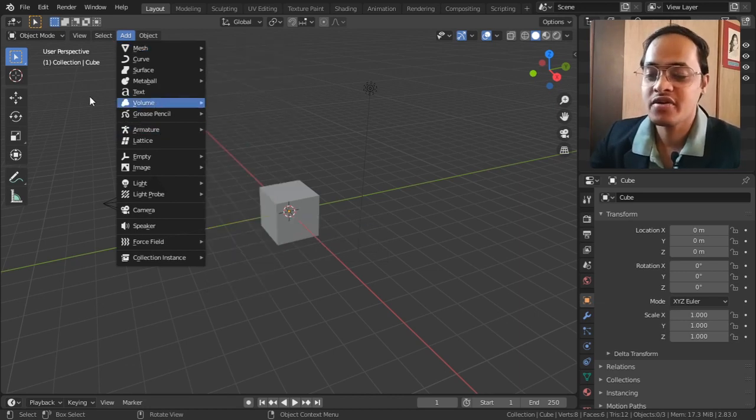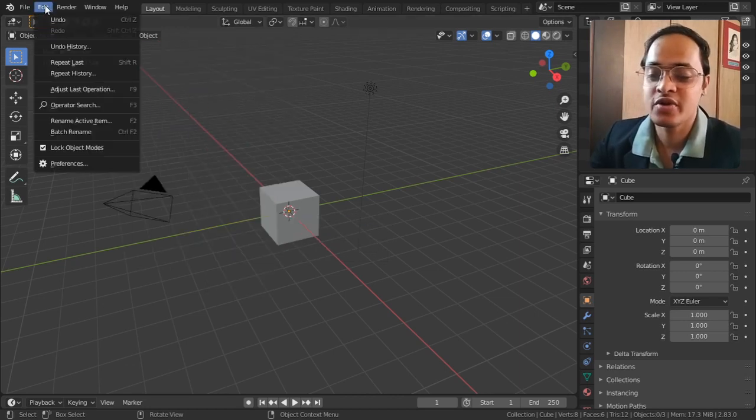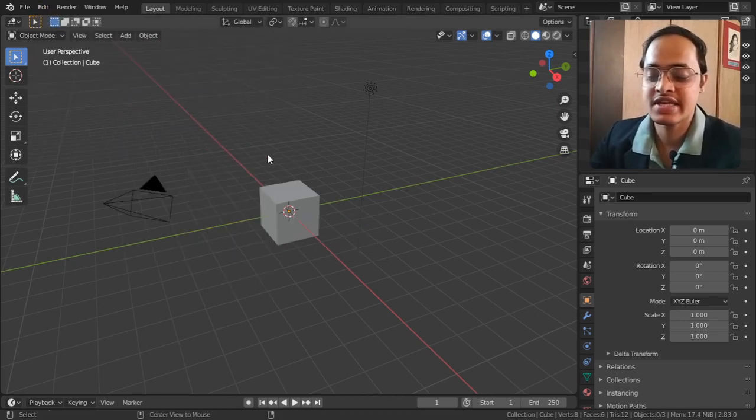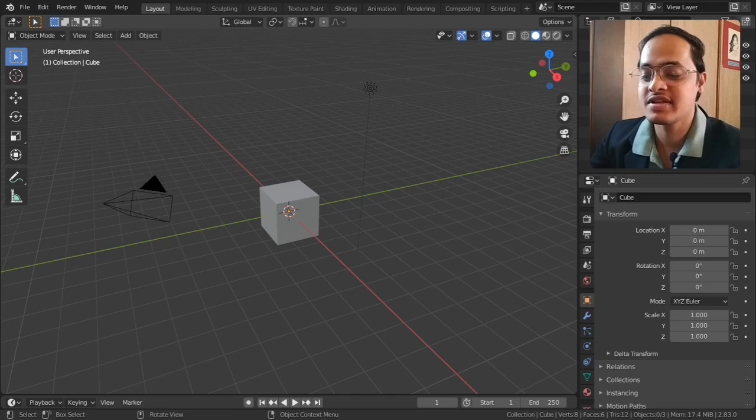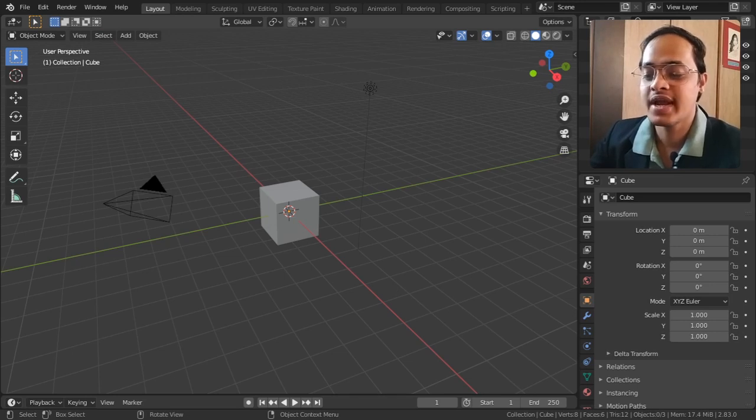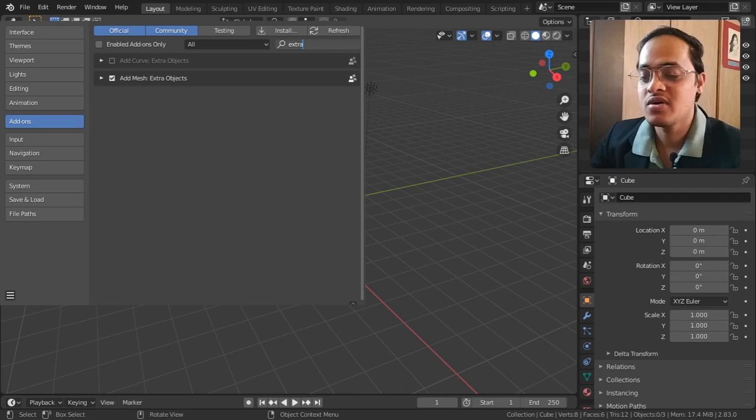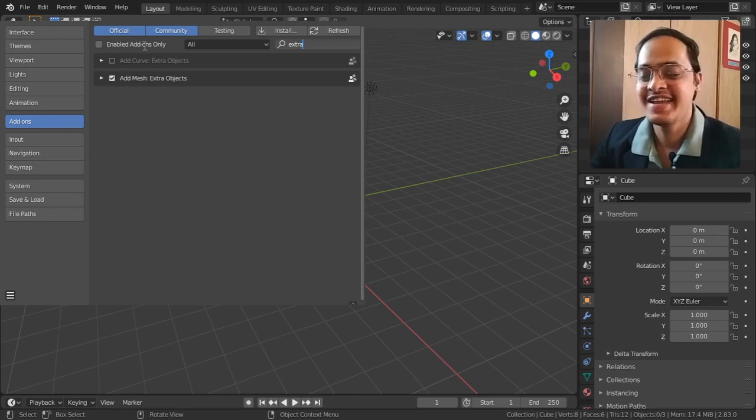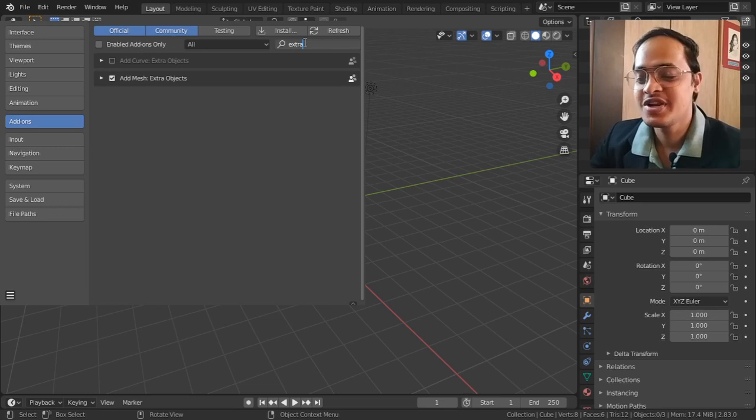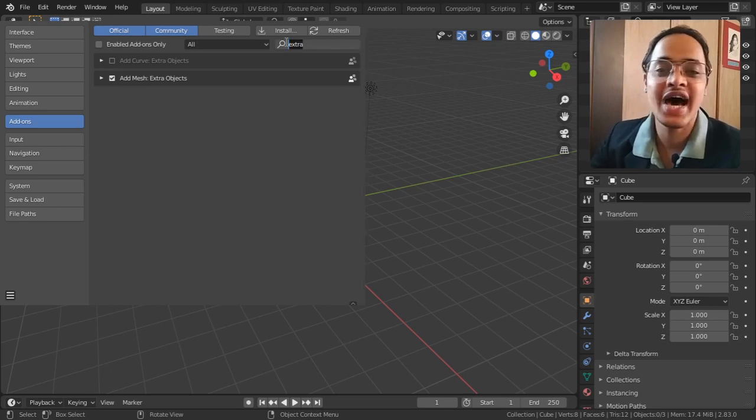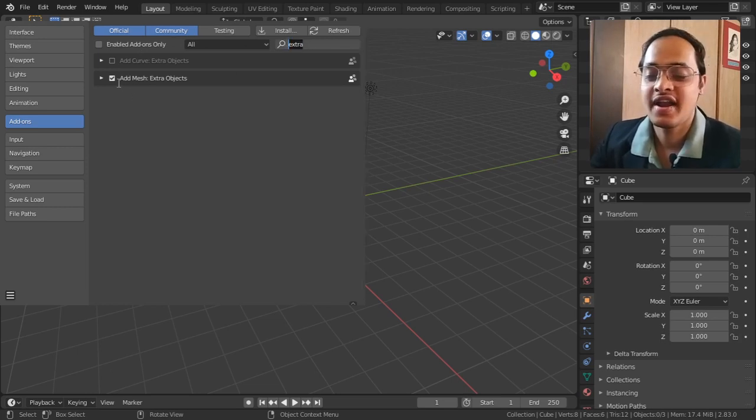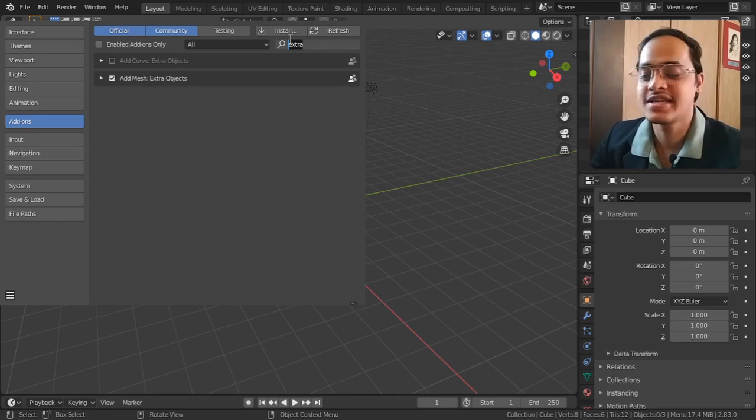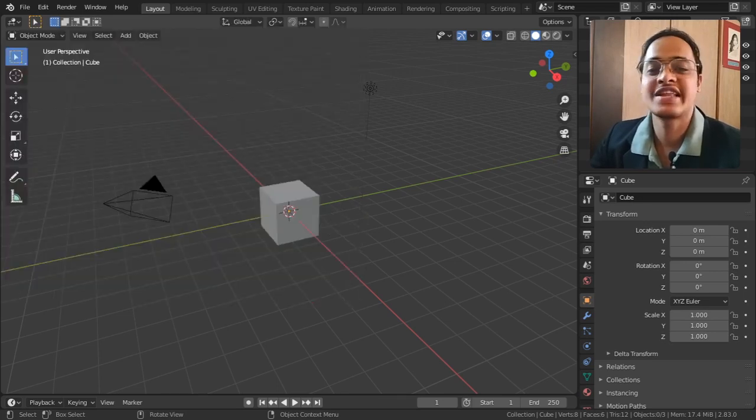Go to Edit, go to Preferences, and in the Preferences window, go to the Add-on section. Here you need to search for 'extra' and add mesh extra objects. Tick this option and you will get these awesome and wonderful objects.